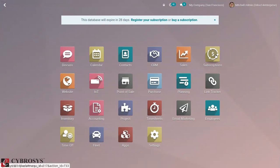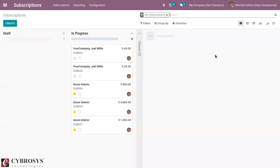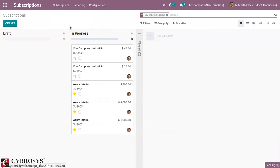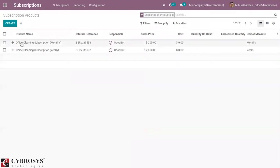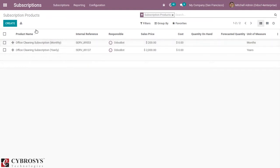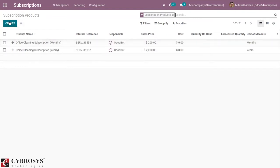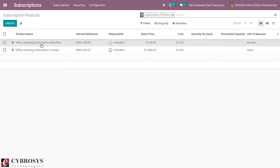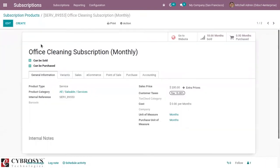We also have to create a subscription product. Here you can see the option to create a subscription product. We have two products: office cleaning subscription monthly and yearly. You can create a new product by clicking on the screen button. Let me open one and show you the details.